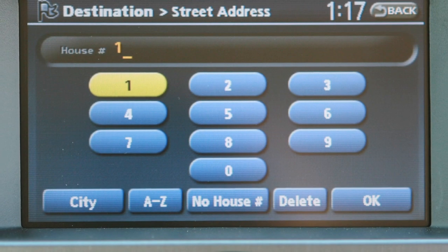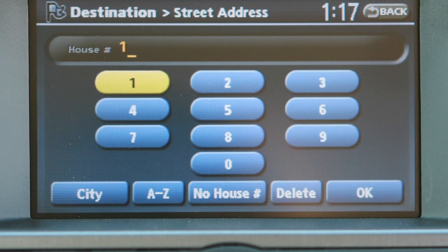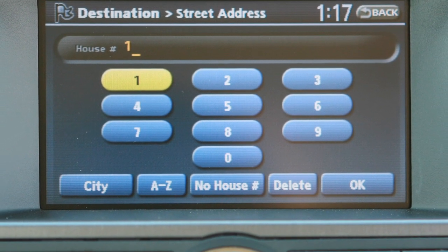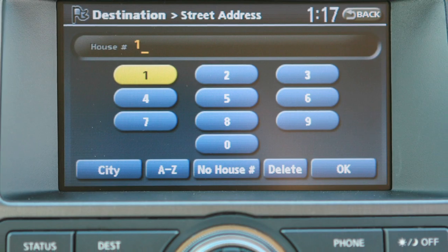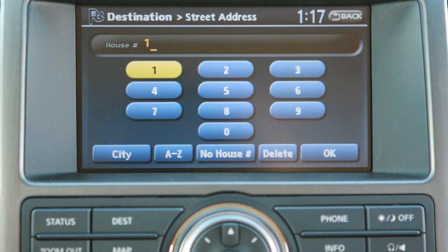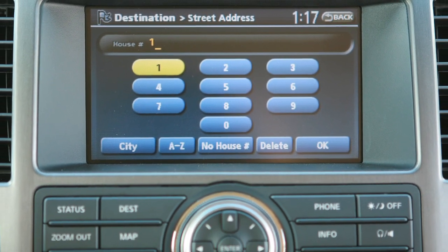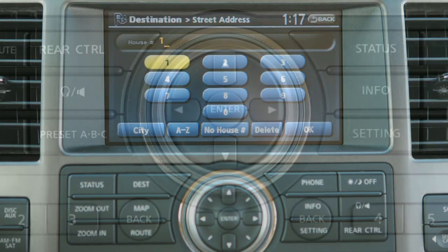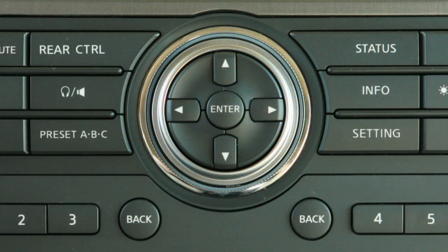On models equipped with the navigation system, your controls are somewhat different. Please go to the navigation section or refer to your owner's manual for more information. Vehicle functions are viewed on a series of screens. To access the various screens, you will use this Nissan controller.